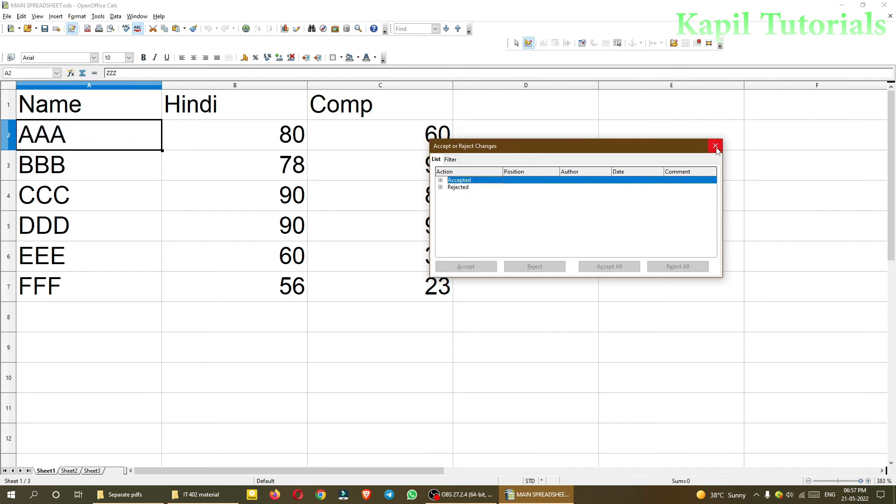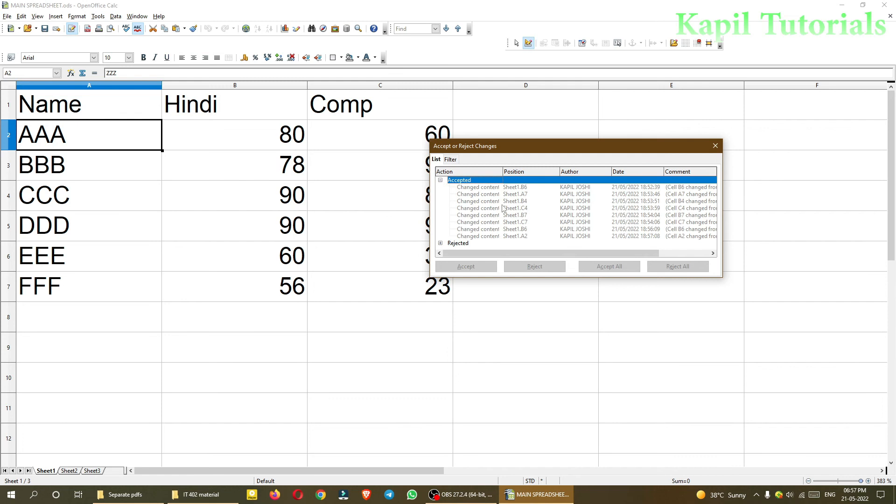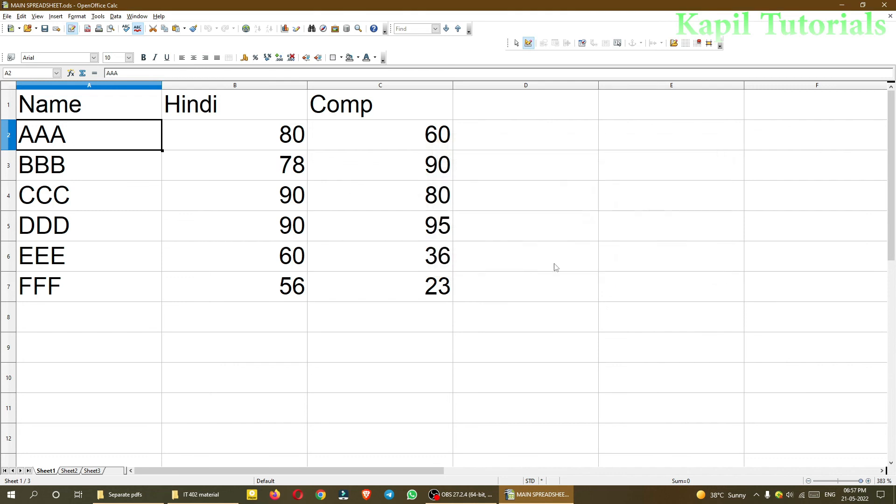Then I'll close it. From here I can see which one I accepted and which changes I rejected. This is a beneficial option because it allows me to share my file to different viewers. At the same time, they can do changes and send me their files back, and then I can join all the files.